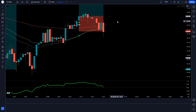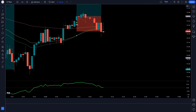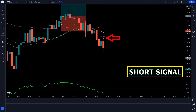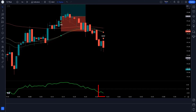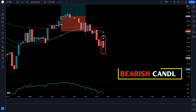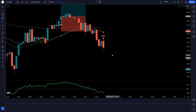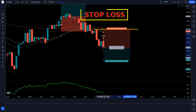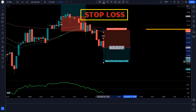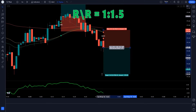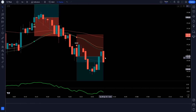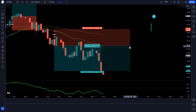Let's find the next trade. When the 3MA Cross Indicator gives us a short signal, the Detrended Price Oscillator is below the zero level, and the market forms a bearish candle — all conditions are fulfilled. We take a sell order with stop loss at the previous high of the market and a risk-reward ratio of 1 to 1.5. Our trade runs in profit and we have won the trade.